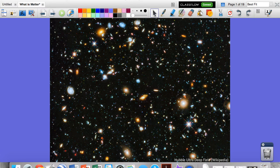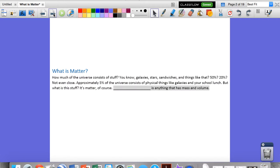Is it 50%? 20%? 10%? Not even close. In fact, as far as we know, only 5% of the universe consists of physical things like galaxies and your school lunch. The rest of it is just empty space. So whenever we talk about matter, we're actually only talking about a really small part of the universe, even though it seems so big to us.